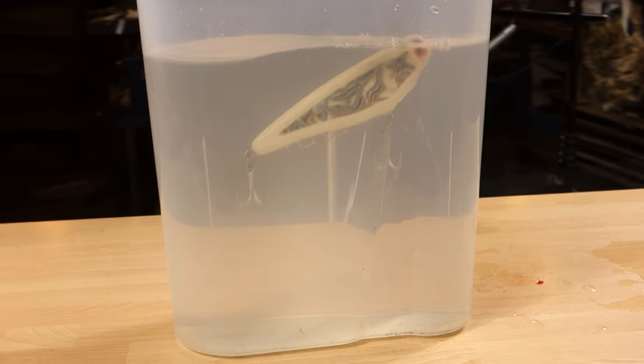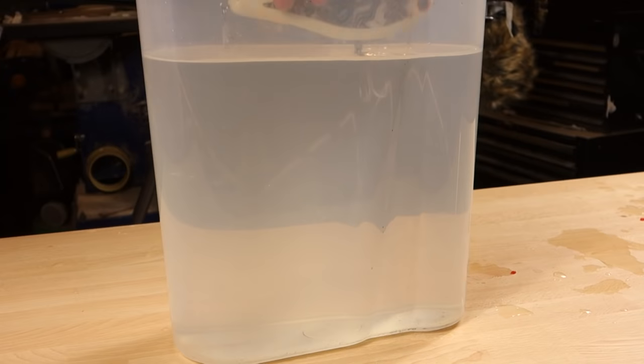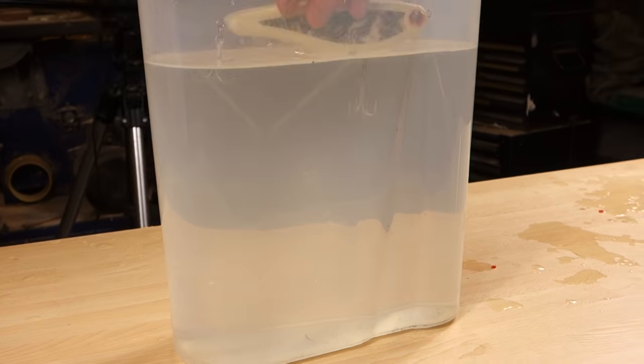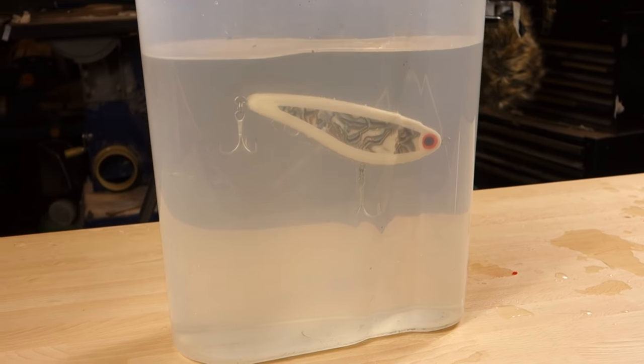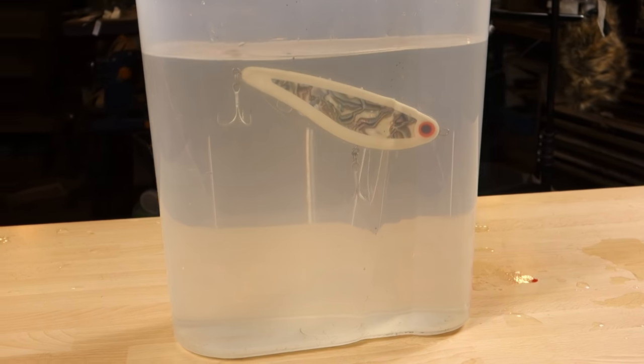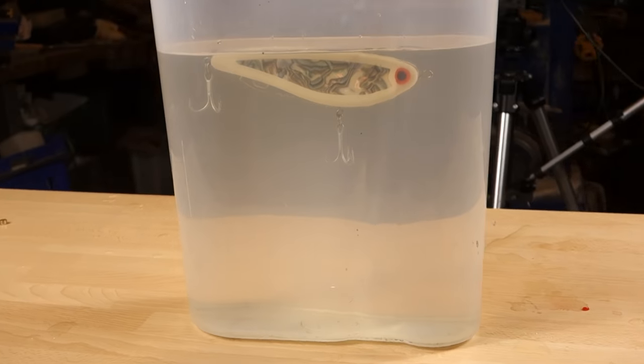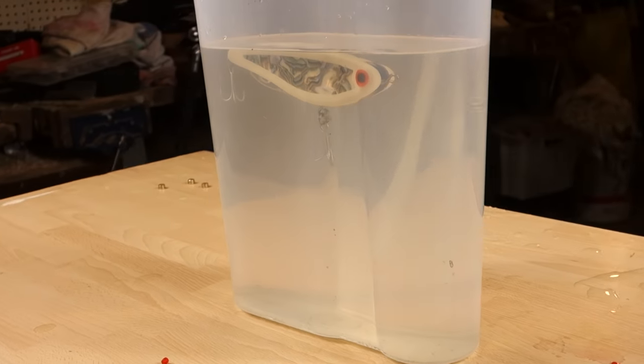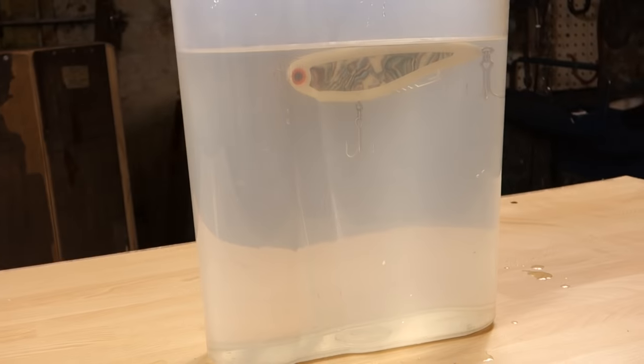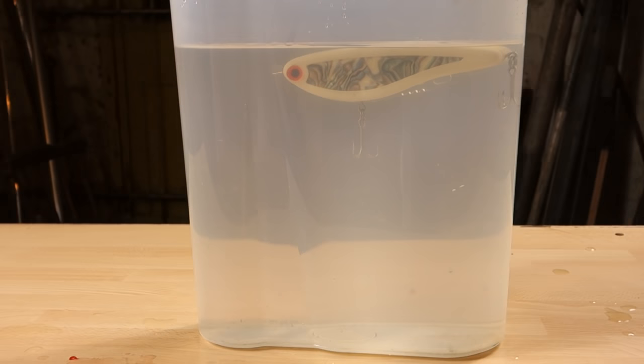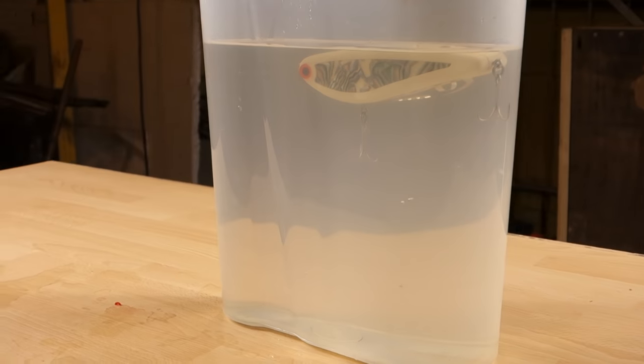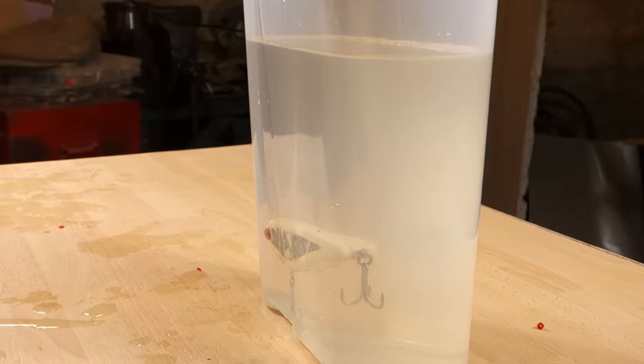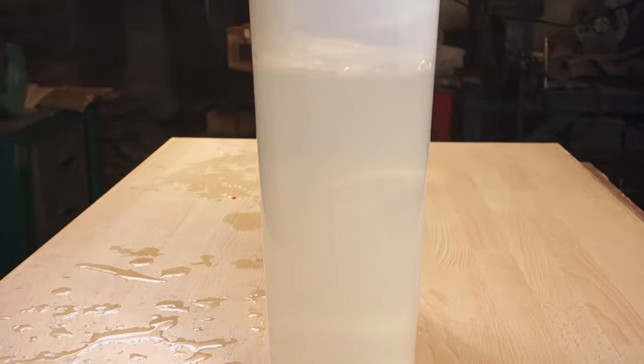By adding and removing or changing the position of the weights means there's lots to explore with this lure. And that's not just how fast or slow I can make it sink. But set up as a glide bait it does what it's supposed to do. Glide.